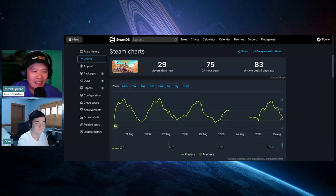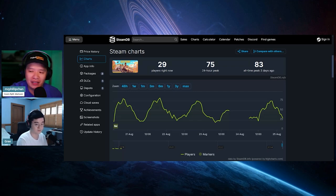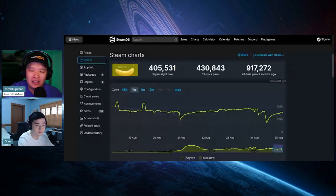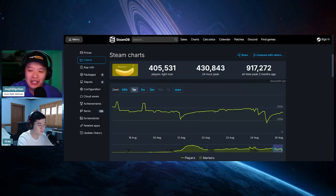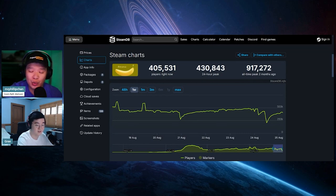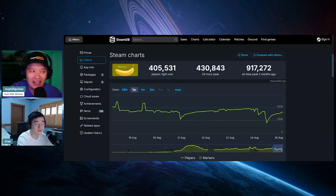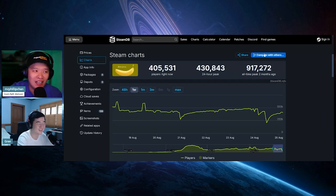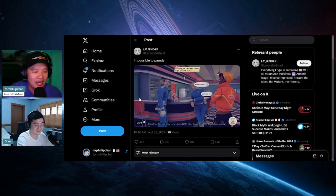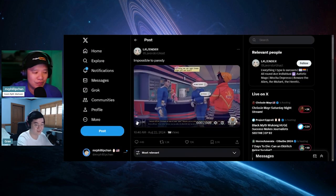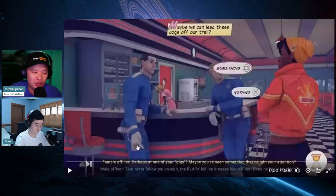There's a game that came out two months ago which is just clicking on a banana that has 405,000 players playing it right now. This game is a non-game. It's literally a screen of a banana and you click it. Like Cookie Clicker. Here's another one right over here. This is one of the options in the game. A female officer tells you're with a black kid dressed like a rider.